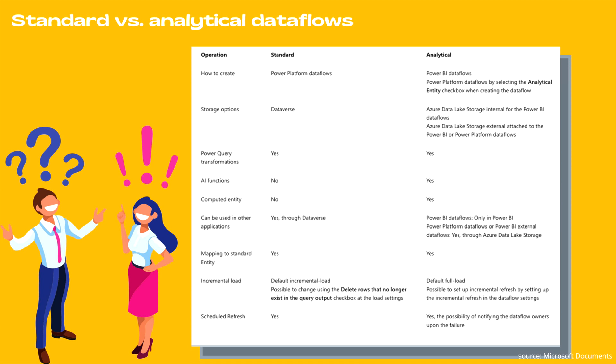If we talk about the usage, standard can be used in other applications through Dataverse. However, in case of analytical, data flows can only be used in Power BI, Power Platform data flows, or Power BI external data flows through Azure Data Lake storage.